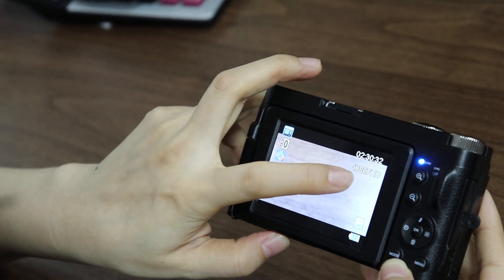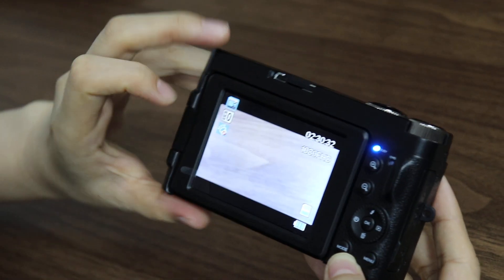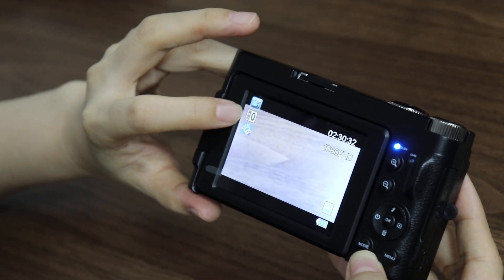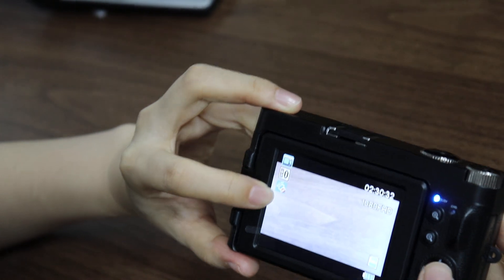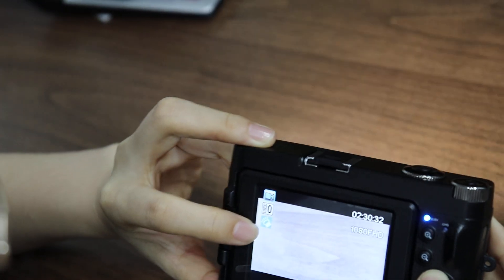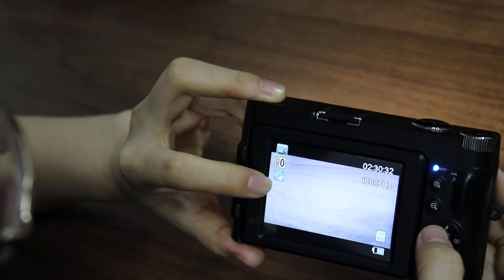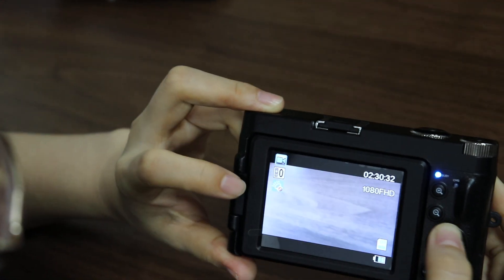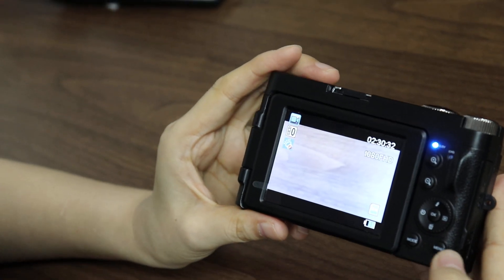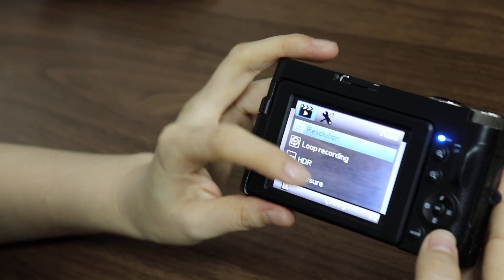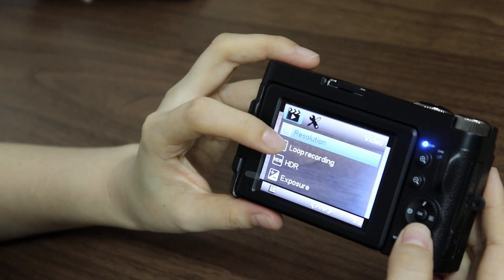And here we have the video resolution. We can also turn on the light by pressing the flashlight button, and turn it off. Press the menu button and here we have many settings about video.